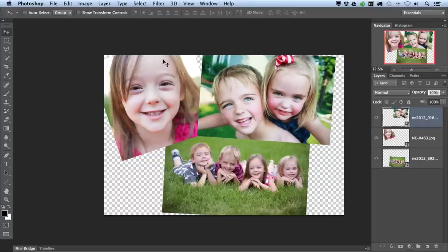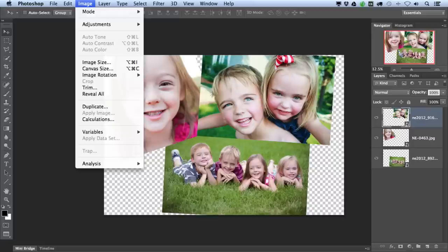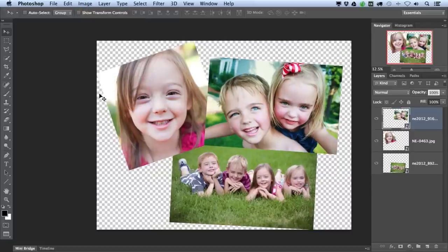So I'm going to go up to Image, Reveal All. And the canvas will resize to show all of the images in the document.